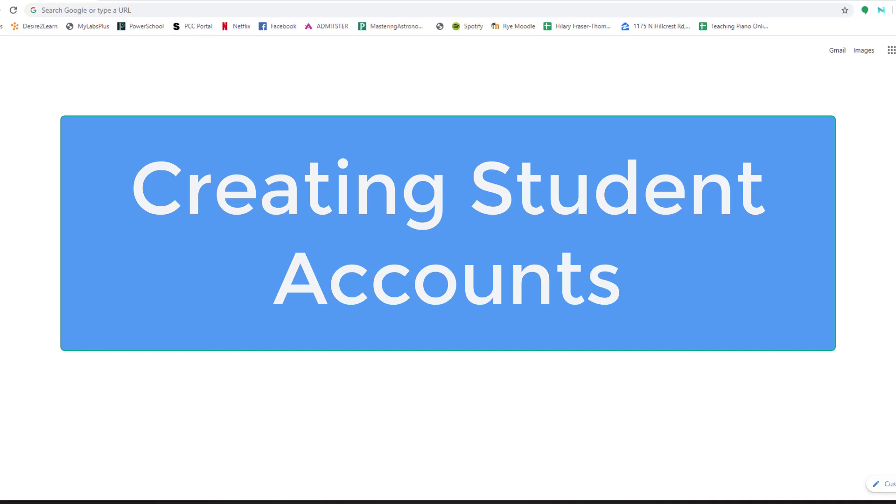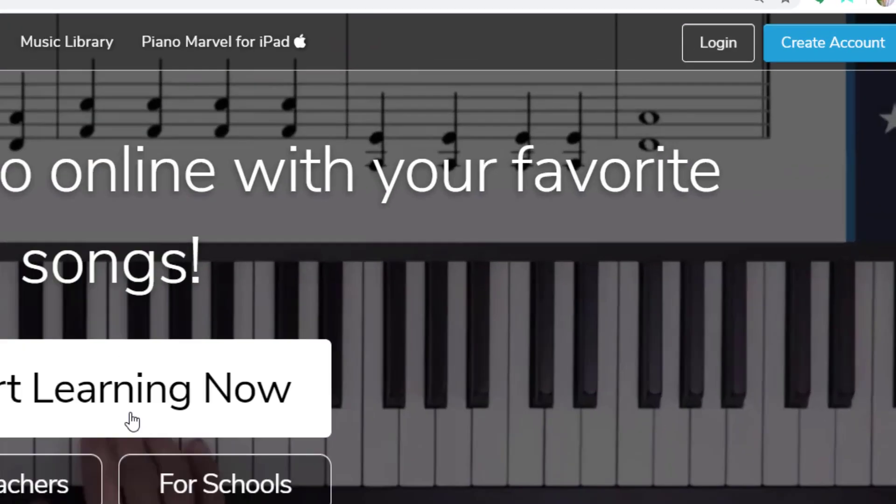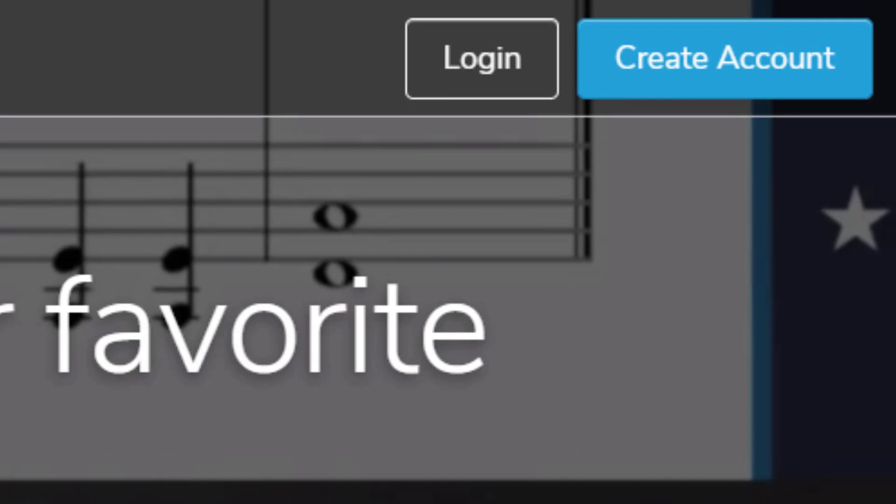To create a Piano Marvel account for your students, first go to pianomarvel.com, and then go to Create Account.